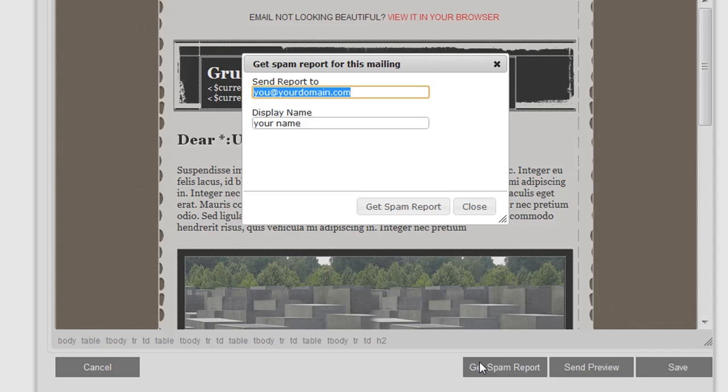This spam report that you receive will give you an idea of how likely the email will be received as spam and with some information on how you can avoid that before you go ahead and send the email. So it's a very useful feature.